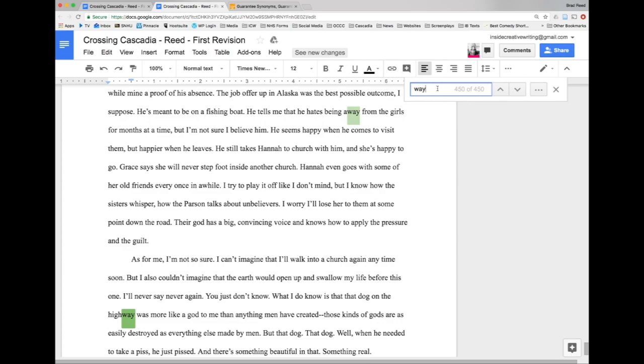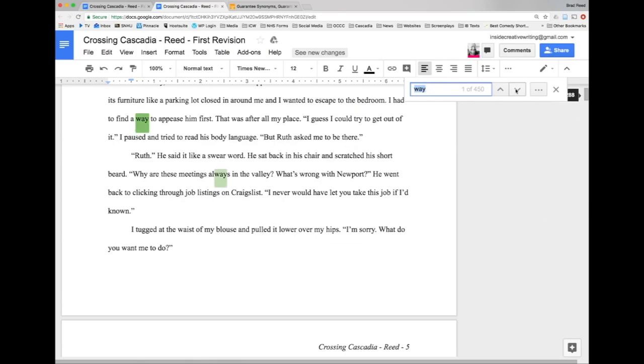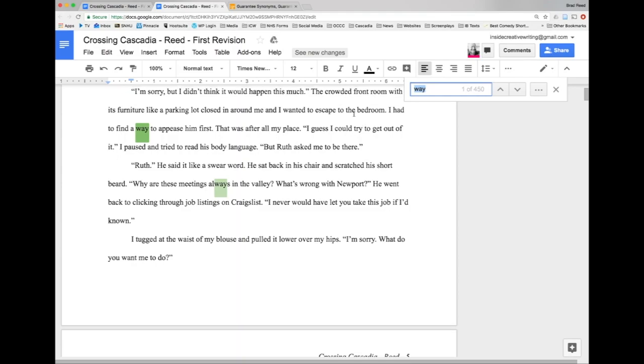The word we're going to look for today is 'way'. So as you can see I've searched here for the word 'way' - I've used it 450 times. Now I usually write in Google Docs just because it's so portable, and you can see that Google Docs flags anything with 'way' even as part of the word. So I have a 'way' here. I'm going to ignore that for now. I'm really just looking at this word 'way'.